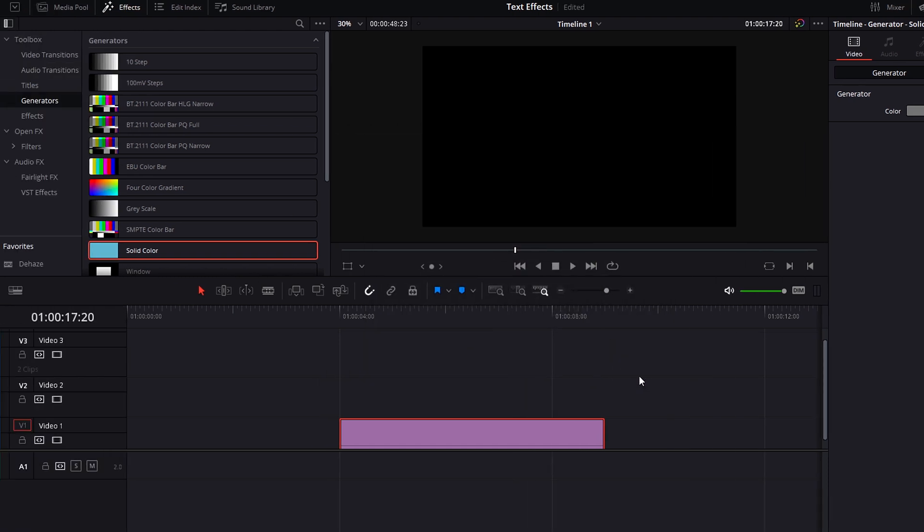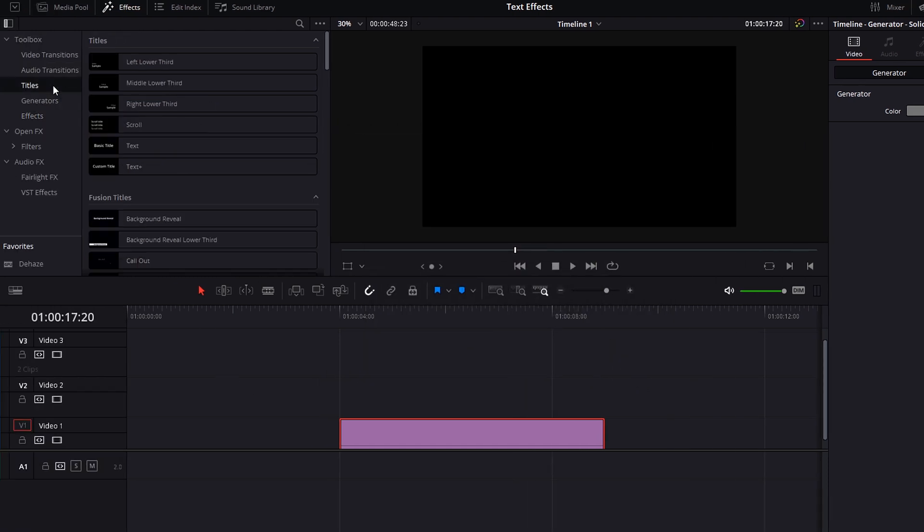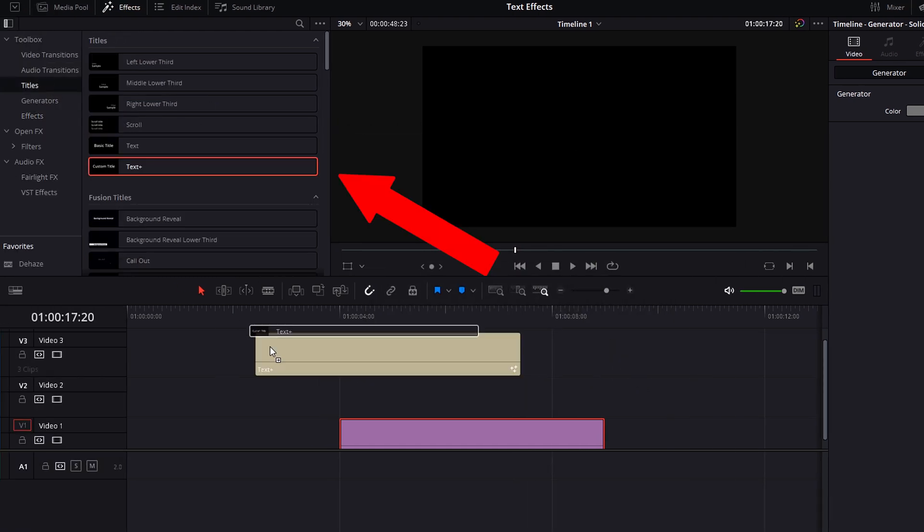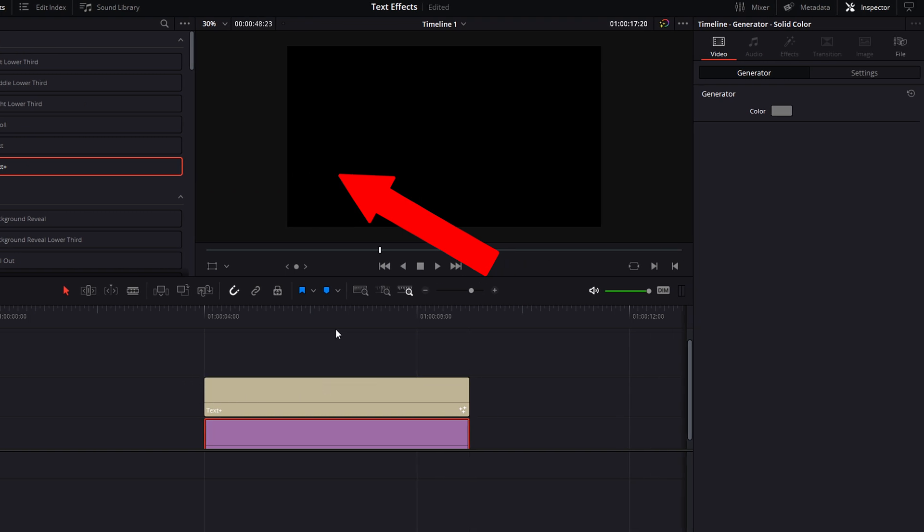Go to titles and drag a text plus clip onto video track 2 of your timeline.